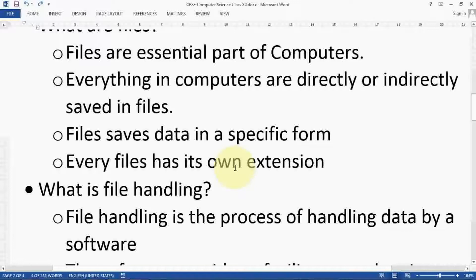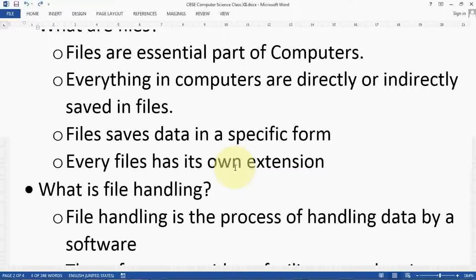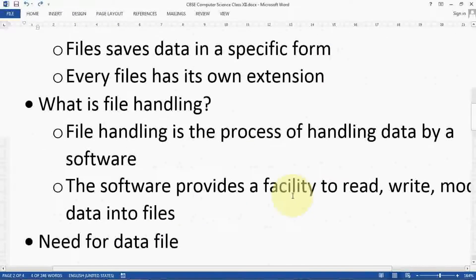Every file has its own extension — like .txt, .doc. In Python we save files with the .py extension, which is handled by Python only. A .txt file is handled by a text editor software like Notepad, Notepad++, or other editors. If you are using other operating systems like Linux, then vi editor or vim editor handles these files.